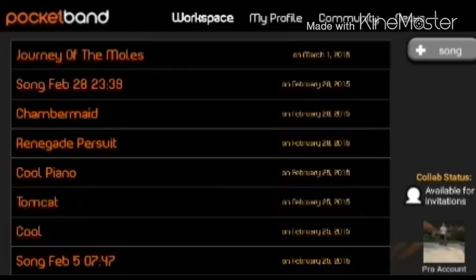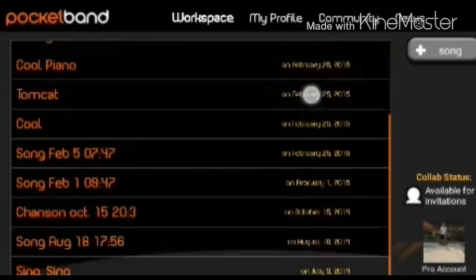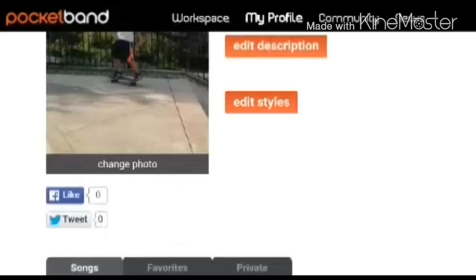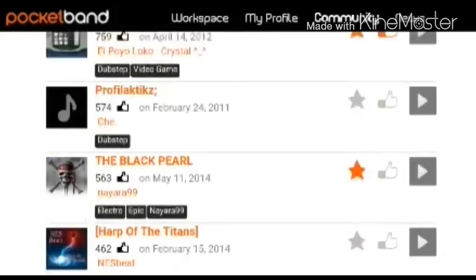So this is your homepage, the workspace. It has all the songs that you're not finished with, and there's the create a song button. This is your profile, so it has your name and stuff, and all the songs that you've published. This is the community for the songs that other people have published — there are some really cool ones, I suggest checking some out. And this is just news.